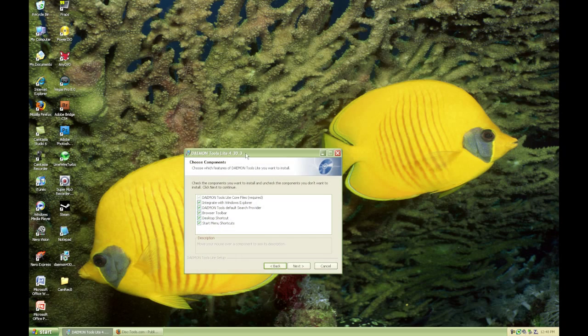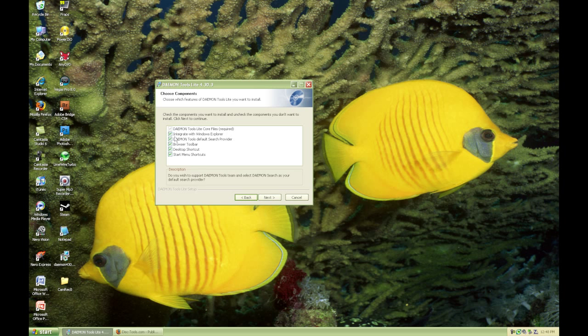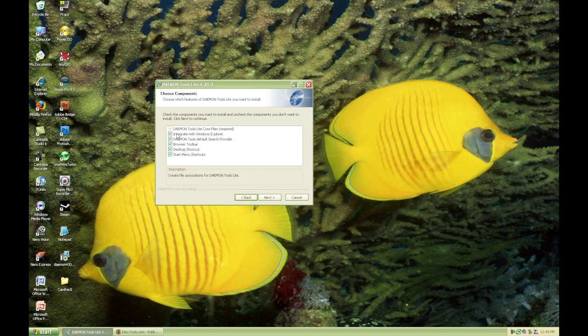I'm partway through this setup right now. I just wanted to show you, just follow the instructions through and then you'll have to restart your computer.